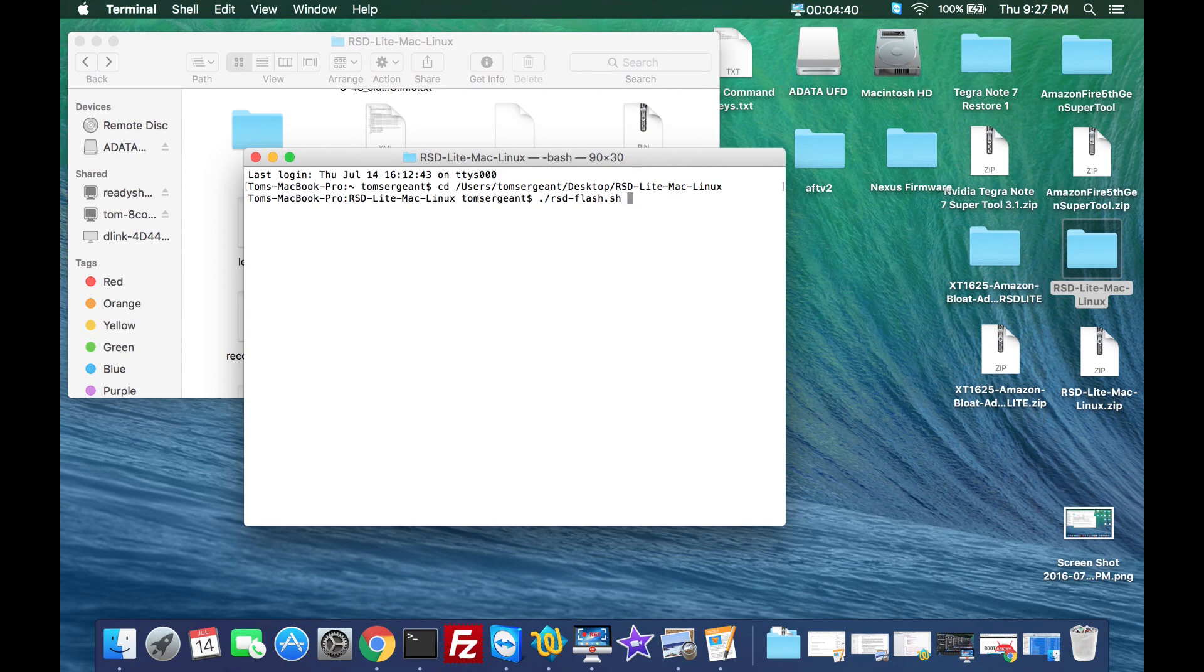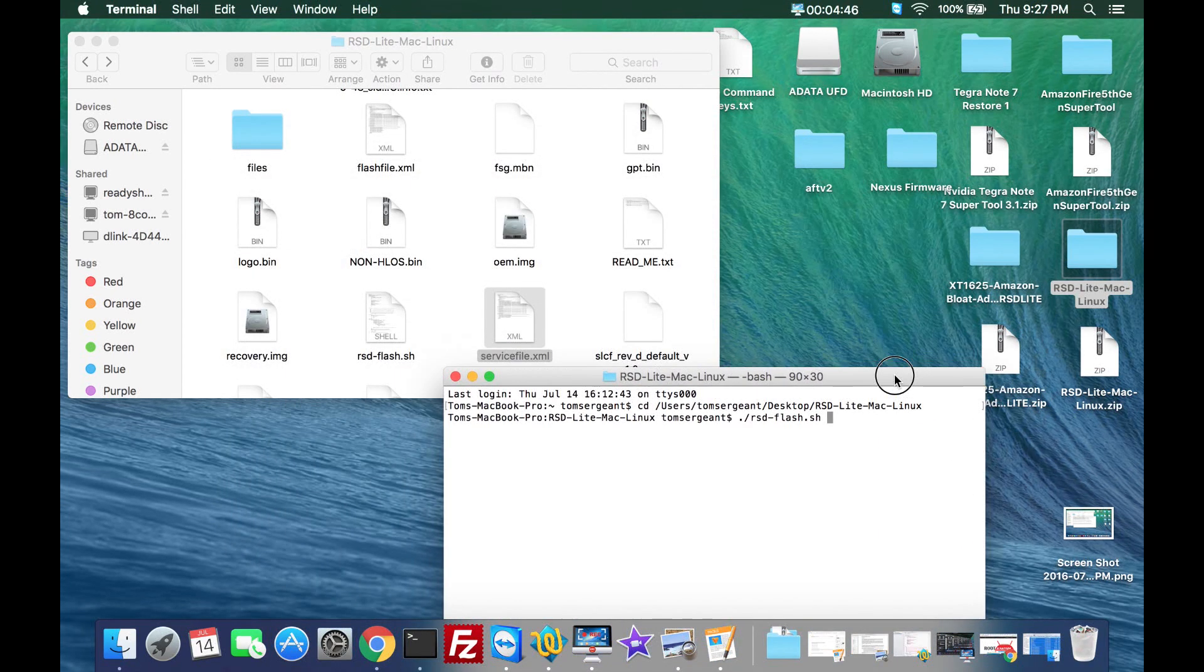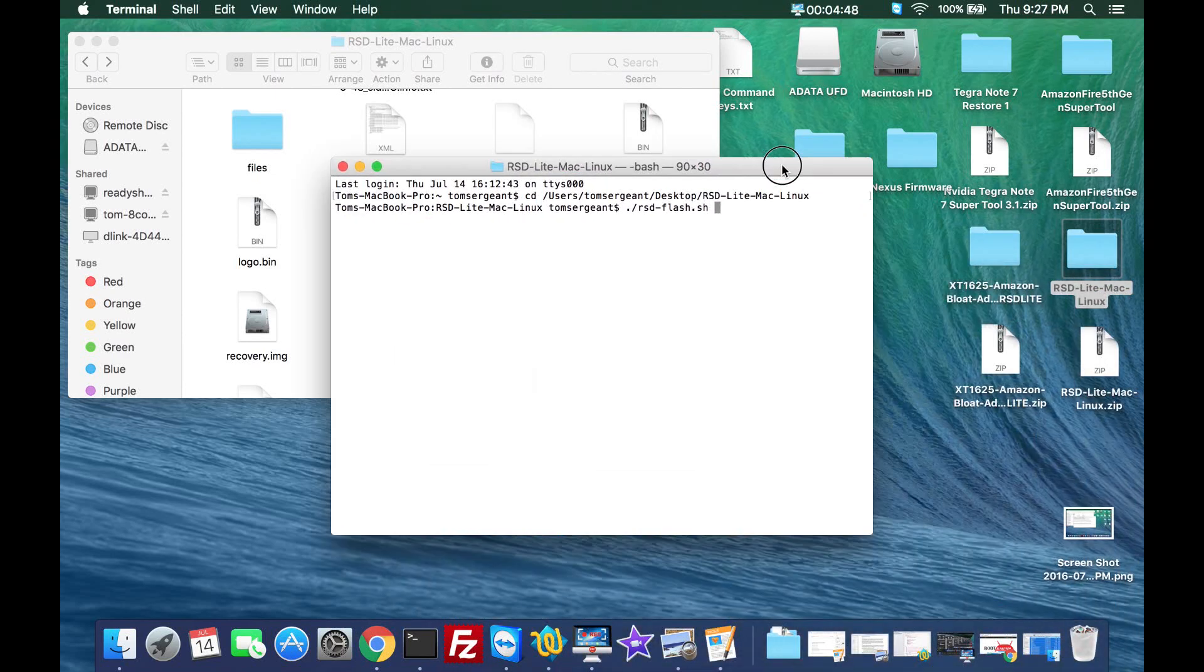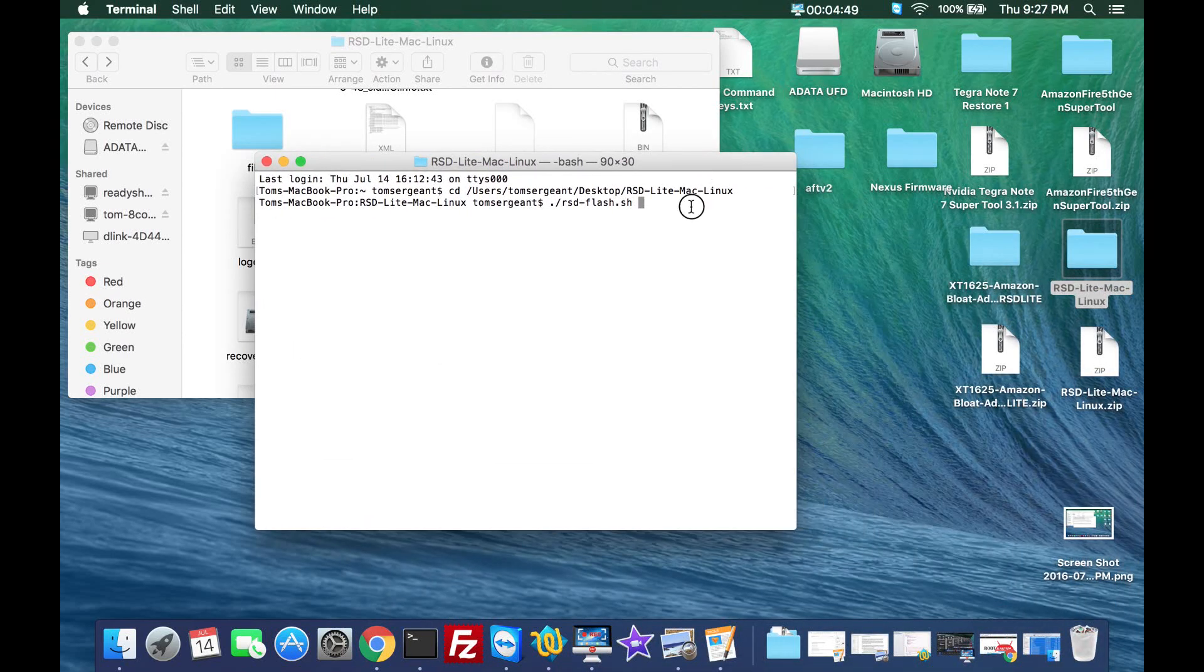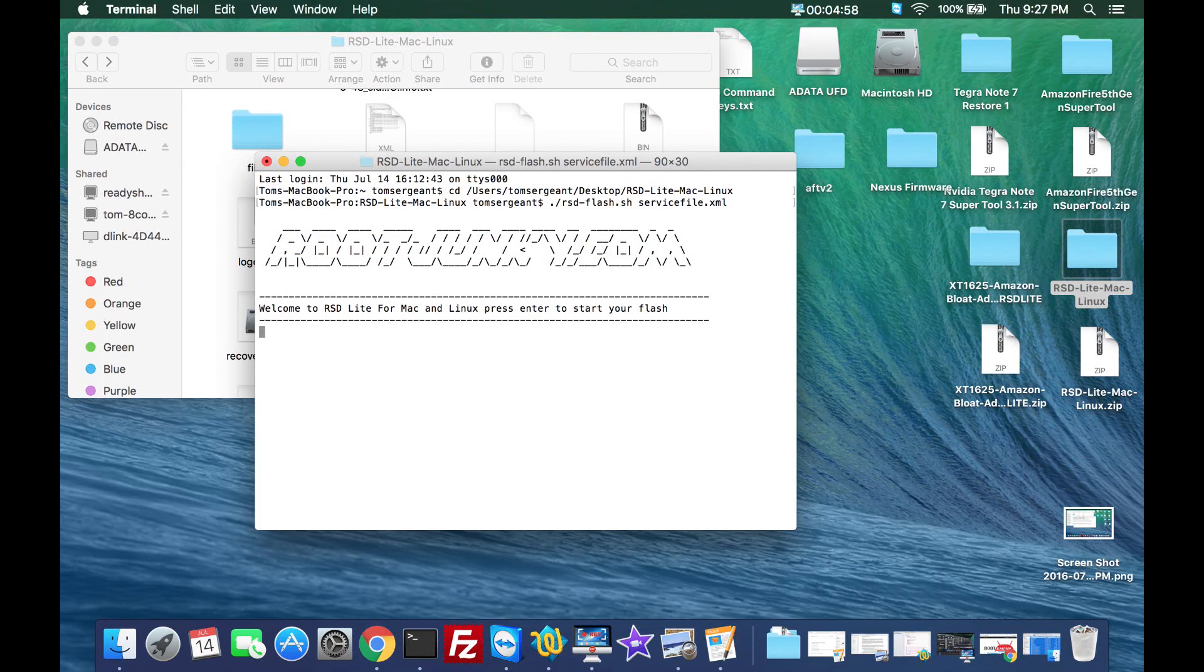Then the next thing after the space is just putting in the name of the XML. So we're going to use the service file XML, so servicefile dot XML, and then you just hit enter. I've kind of put a little bit of a face to it.